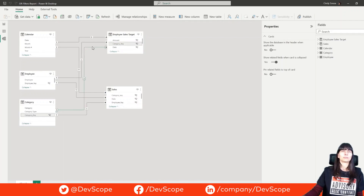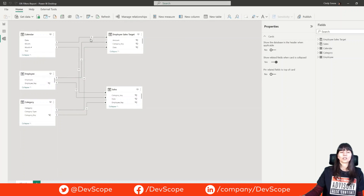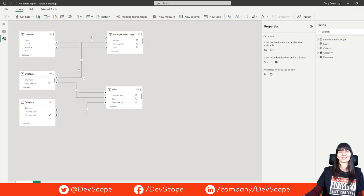Which means that if we apply a filter in the report, by default it will act as an AND condition. Let me show you one way to manipulate how the filters are being applied in the report.